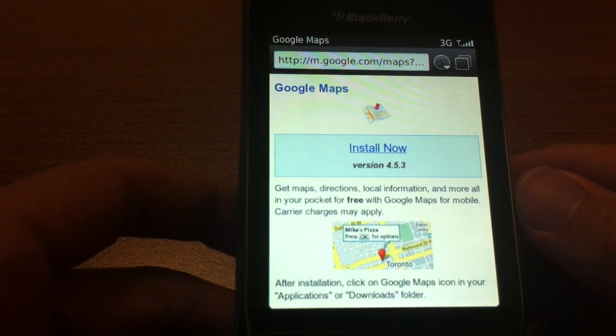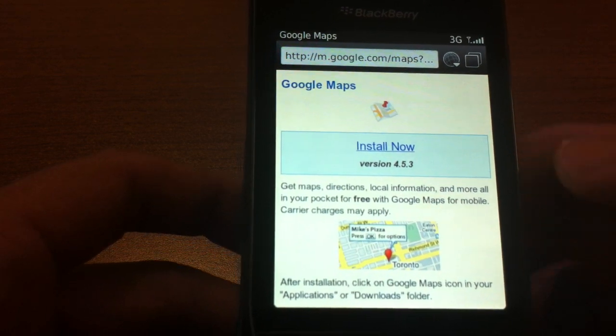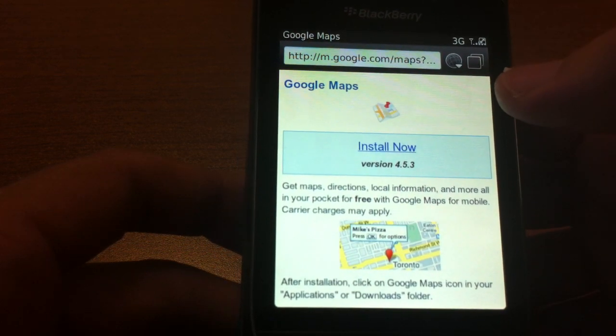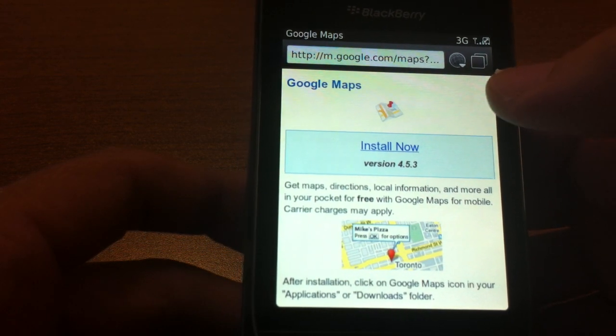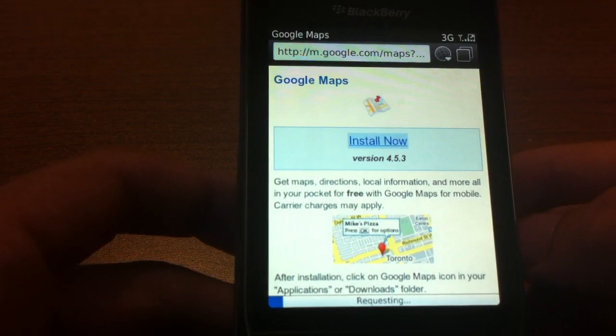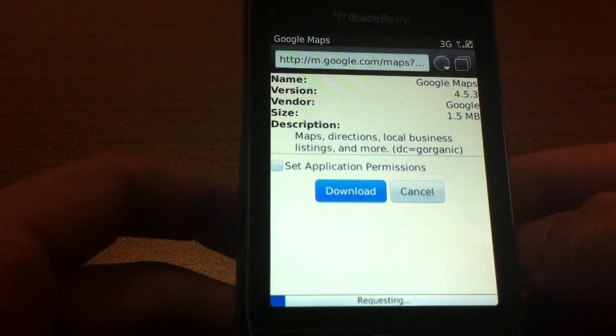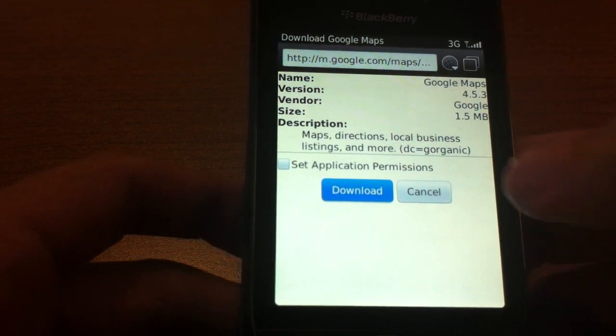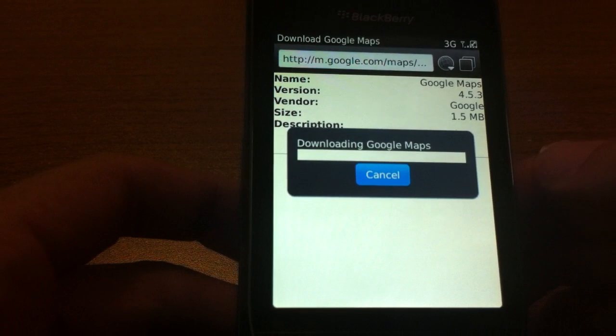Then we're going to install the latest version — right now it's 4.5.3 — and just tap download.